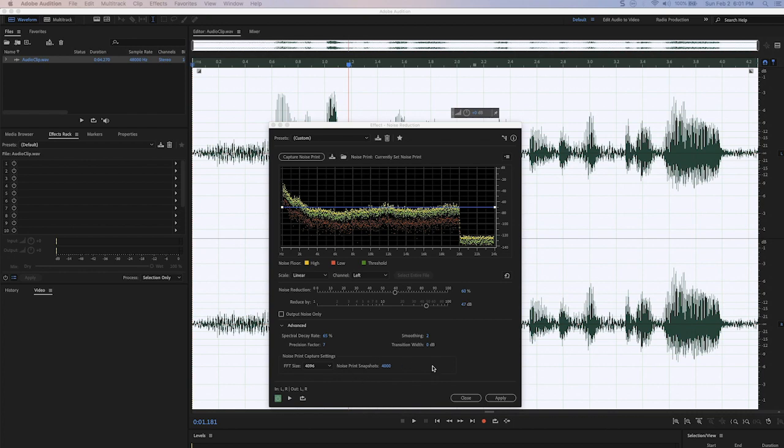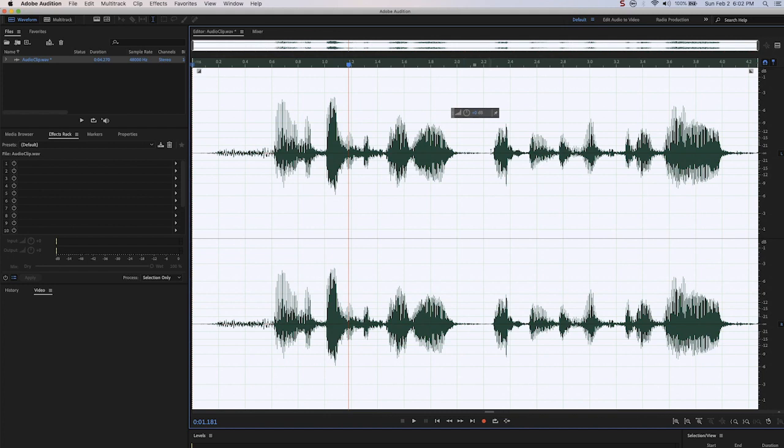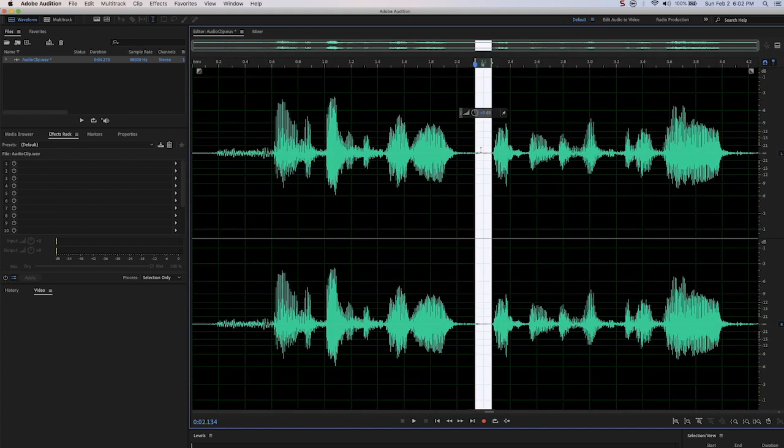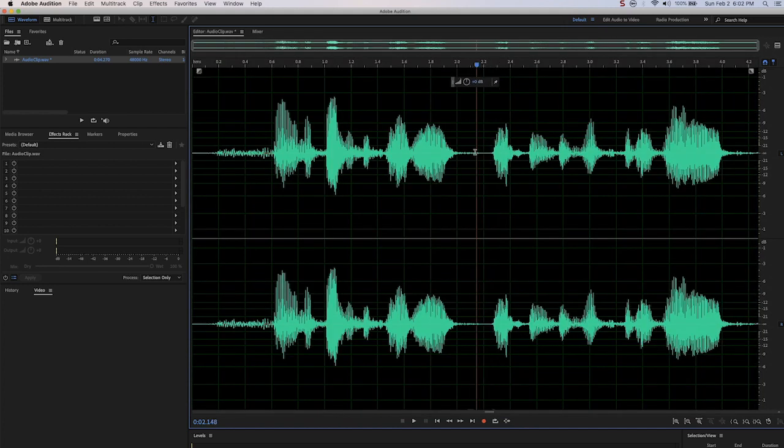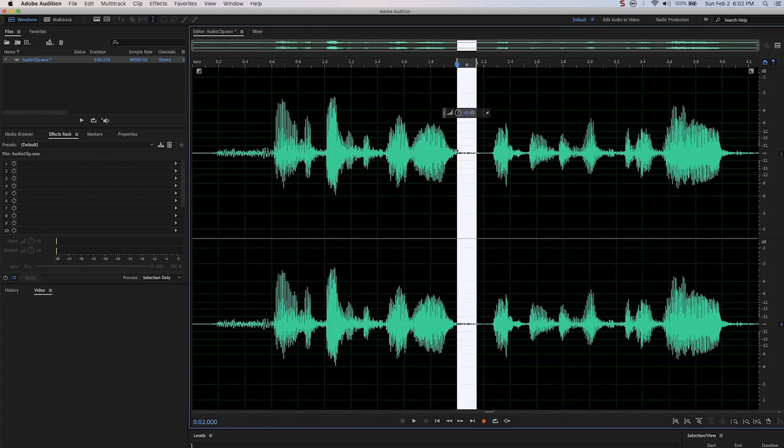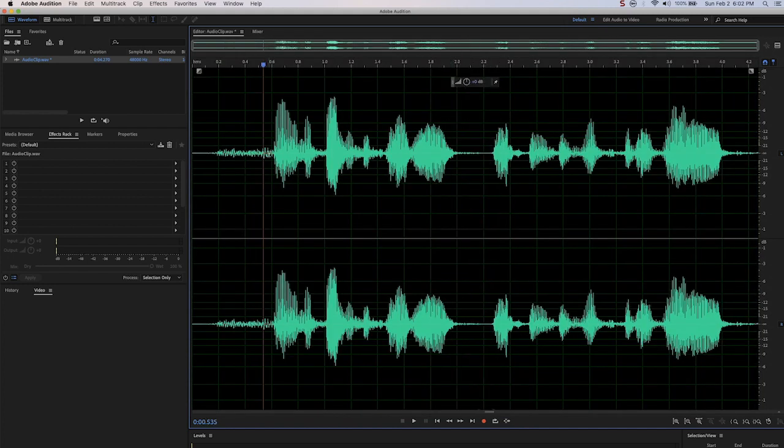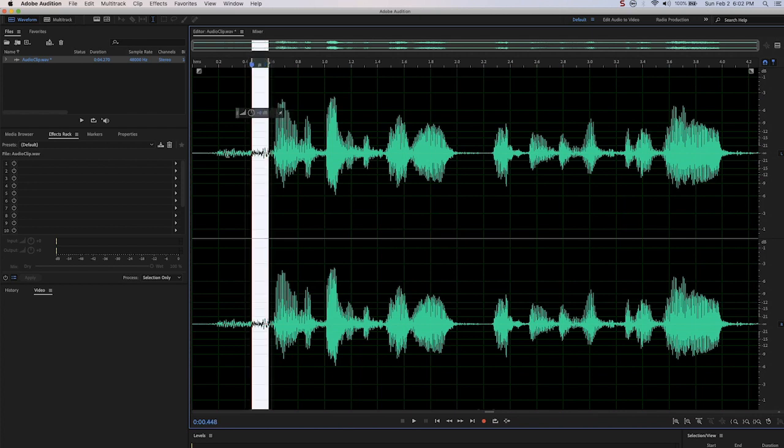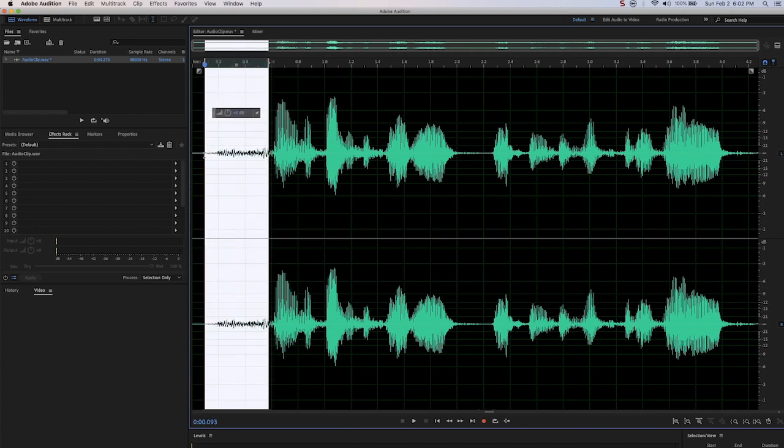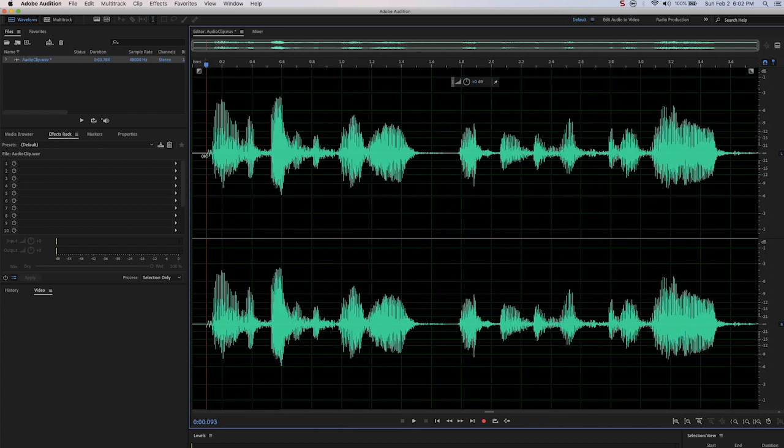And so if we're happy with that, we will hit the apply button. And when we hit the apply button, you can see that the areas of dryer noise are greatly reduced. Look right here, it's practically nothing. And at the front, it's still there a little bit, it's much less. But the good thing about being at the front is we can just clip that out completely. We don't need it.